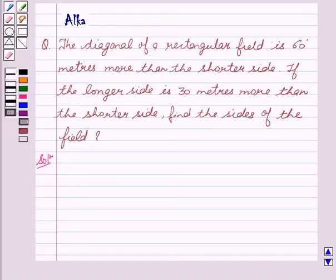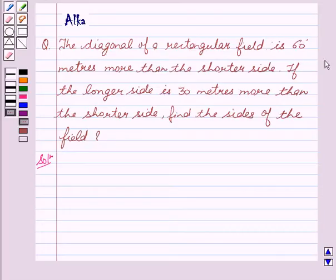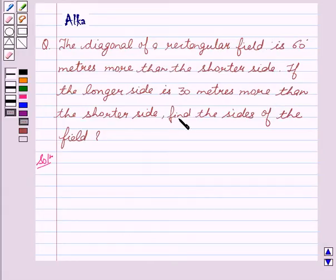Hello friends, welcome to the session. I am Malka and today we are going to discuss the following problem: the diagonal of a rectangular field is 60 meters more than the shorter side. If the longer side is 30 meters more than the shorter side, find the sides of the field.